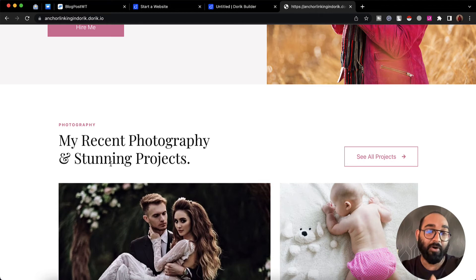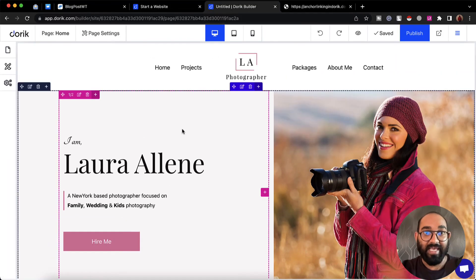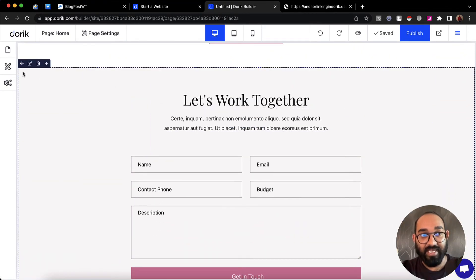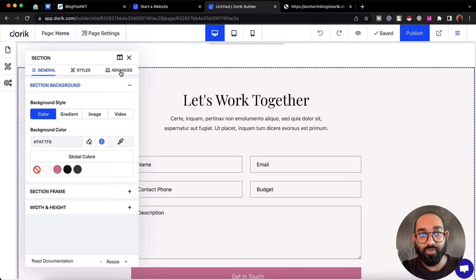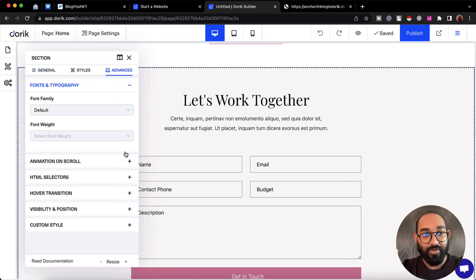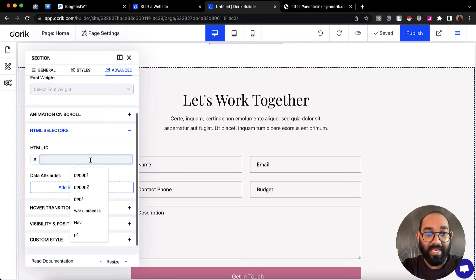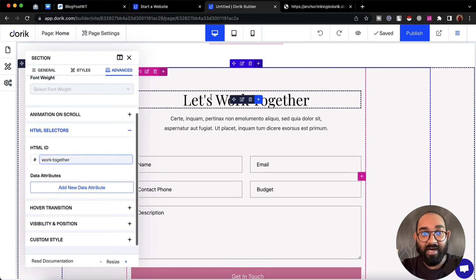Let me show you how we can set things up on our Doric website. First, we have to go to our website builder, then select the targeted section. I'm going to connect this section with the button, so I'll click on 'Edit Section Style', then go to the Advanced option, and find the HTML Selectors option.